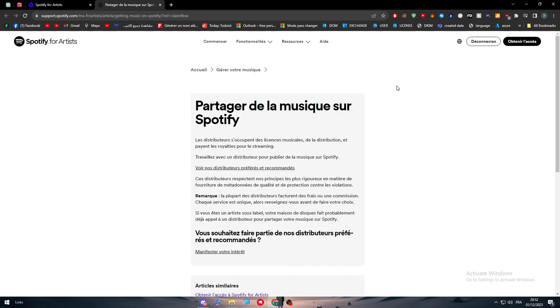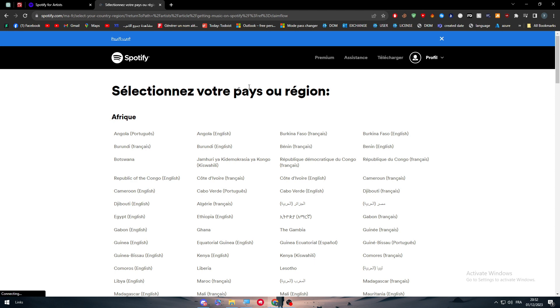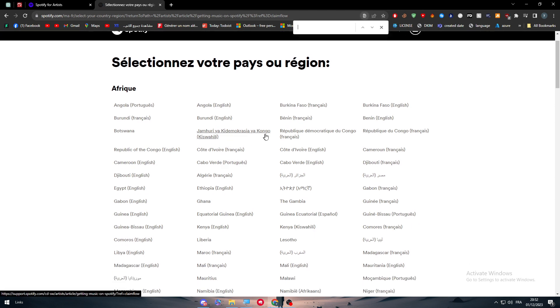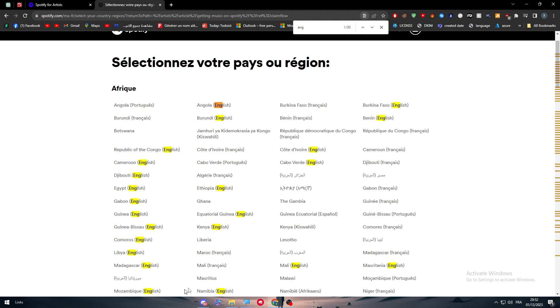Here we need to translate this page to English. We do that, search for English, and there we go — we fixed it.